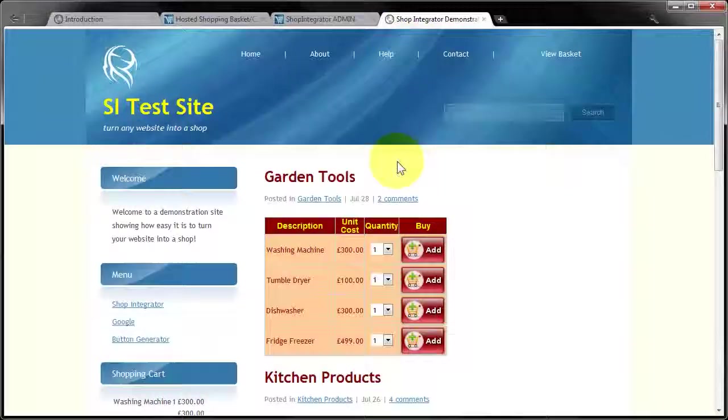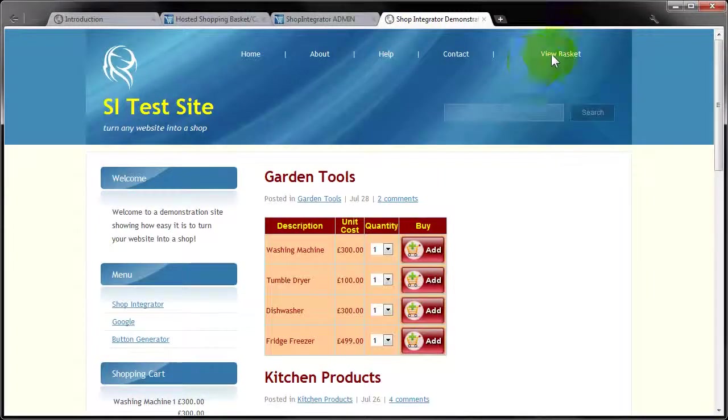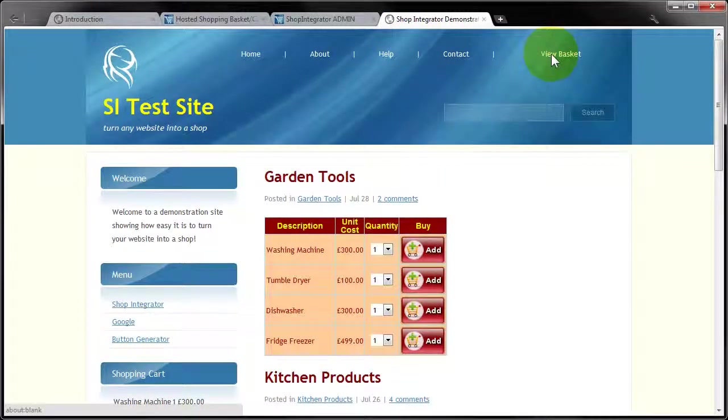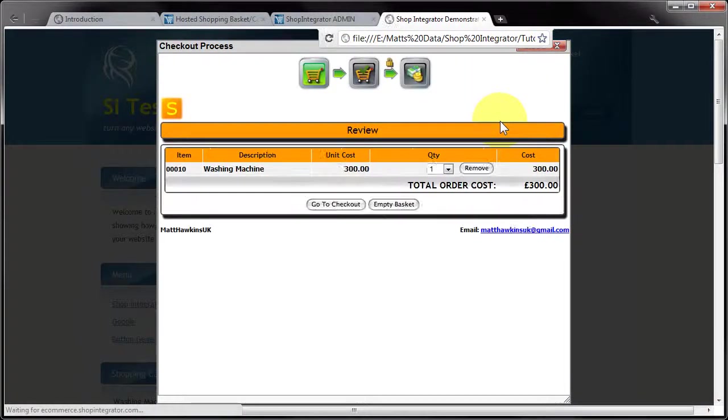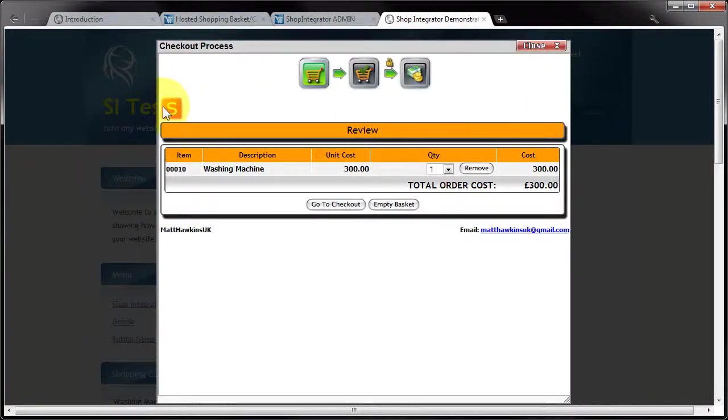And I'm going to jump back into my demo shop, click view basket. And there you can see that logo has appeared over on the left hand side.